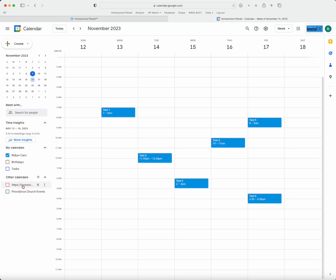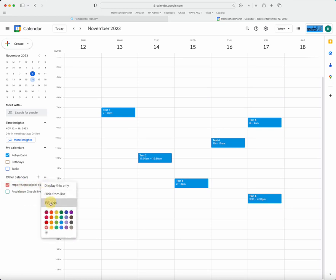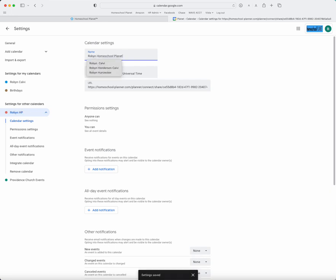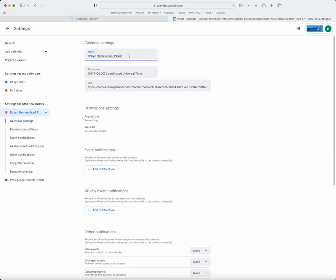You can always select the name of the calendar here and go to Settings, and then change that title. I want to just name this RobinHP. My computer's set so whenever I type HP, it automatically populates Homeschool Planet.